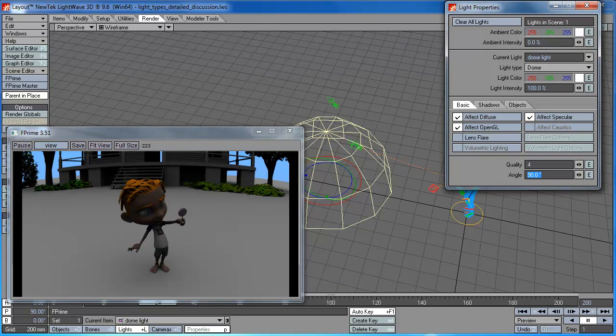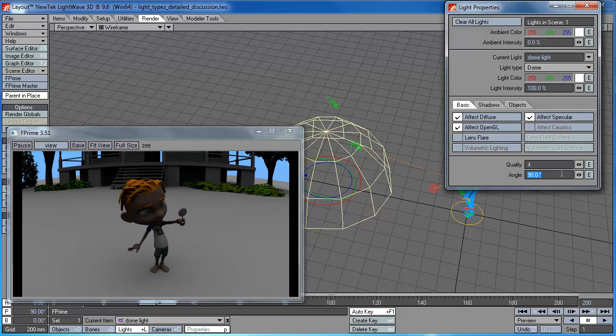And what happens is, if you decrease that angle, this shadow, you can see, just barely see the really soft shadow on here, the shadow is going to sharpen up.